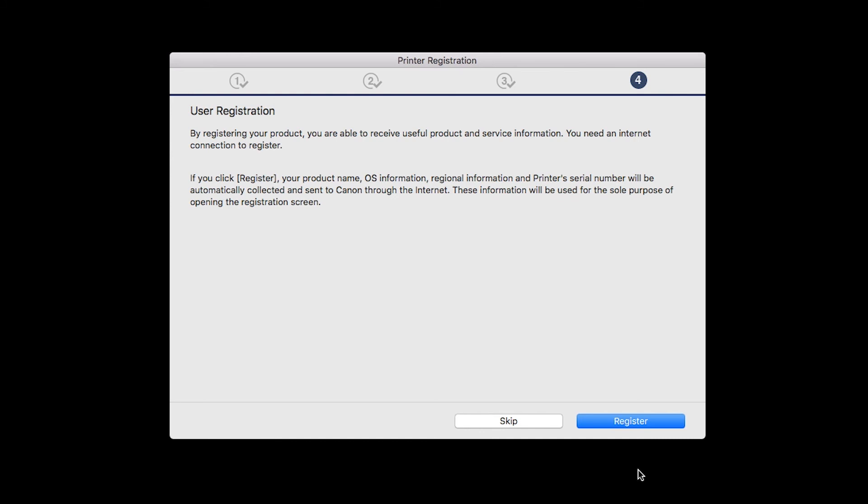At this time, you'll be prompted to register your product. If you choose to register at this time, a new window will open. After registration is complete, you can continue with the installation.